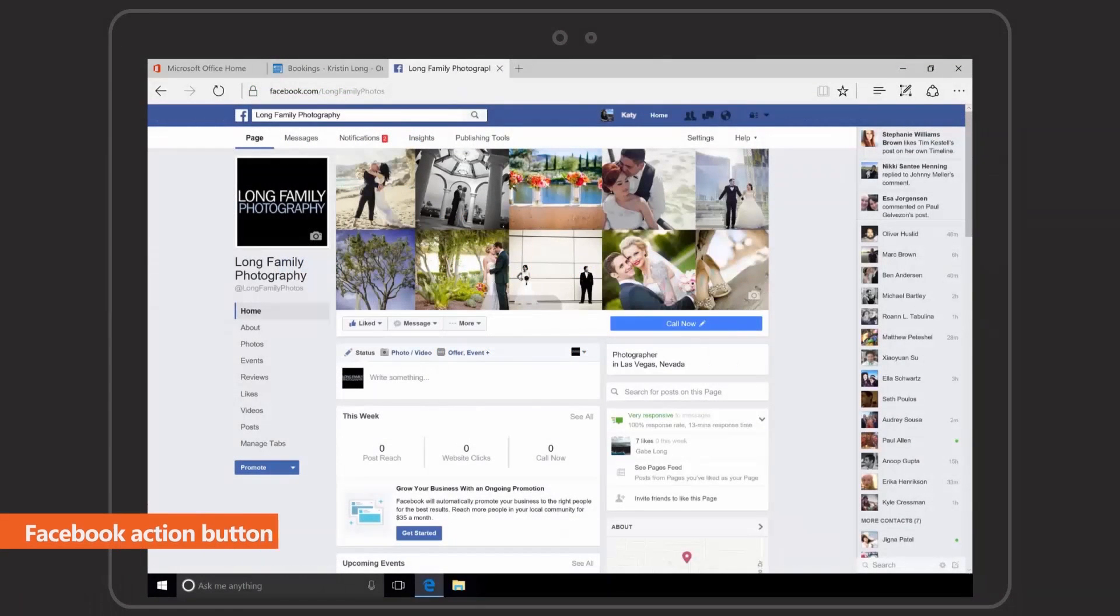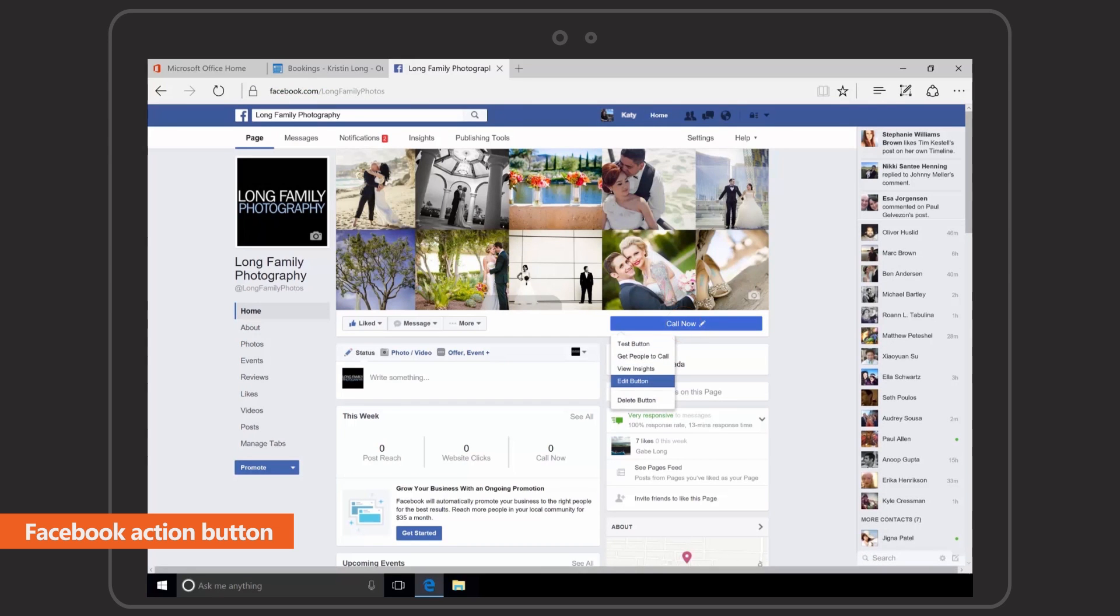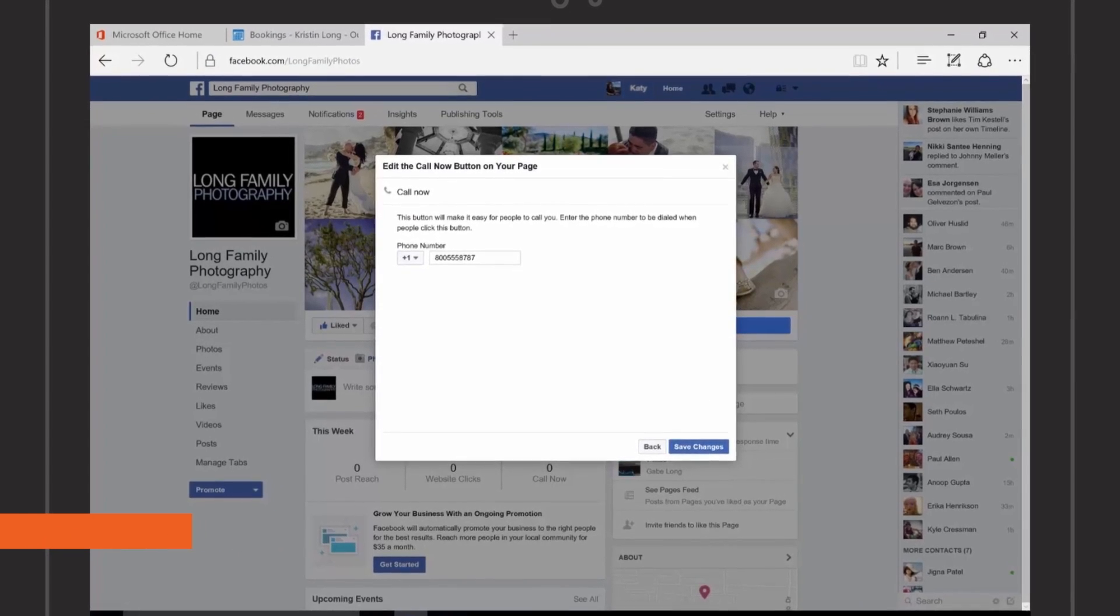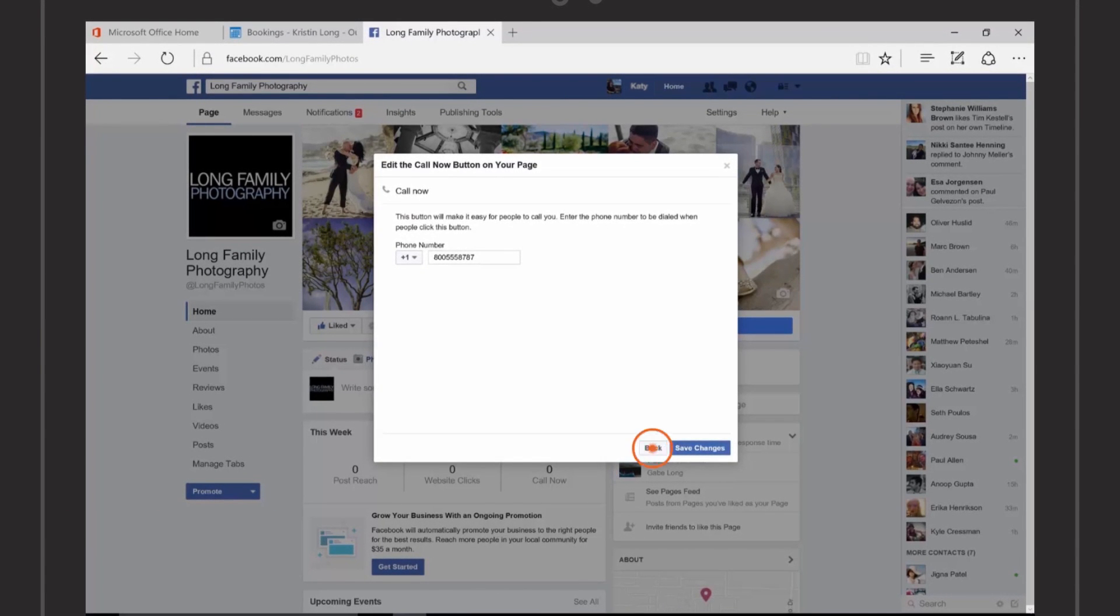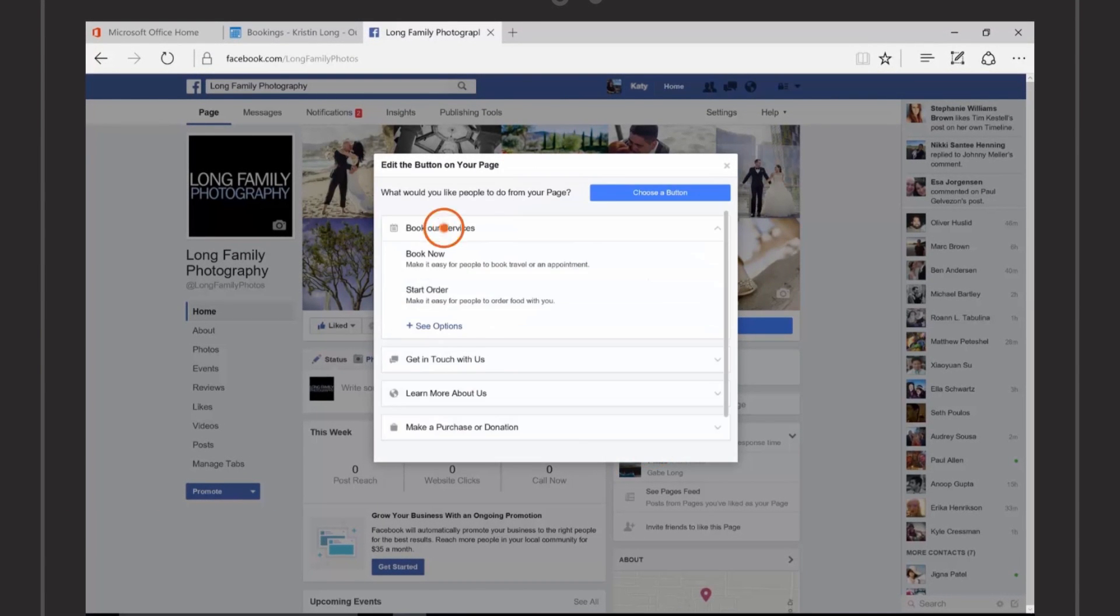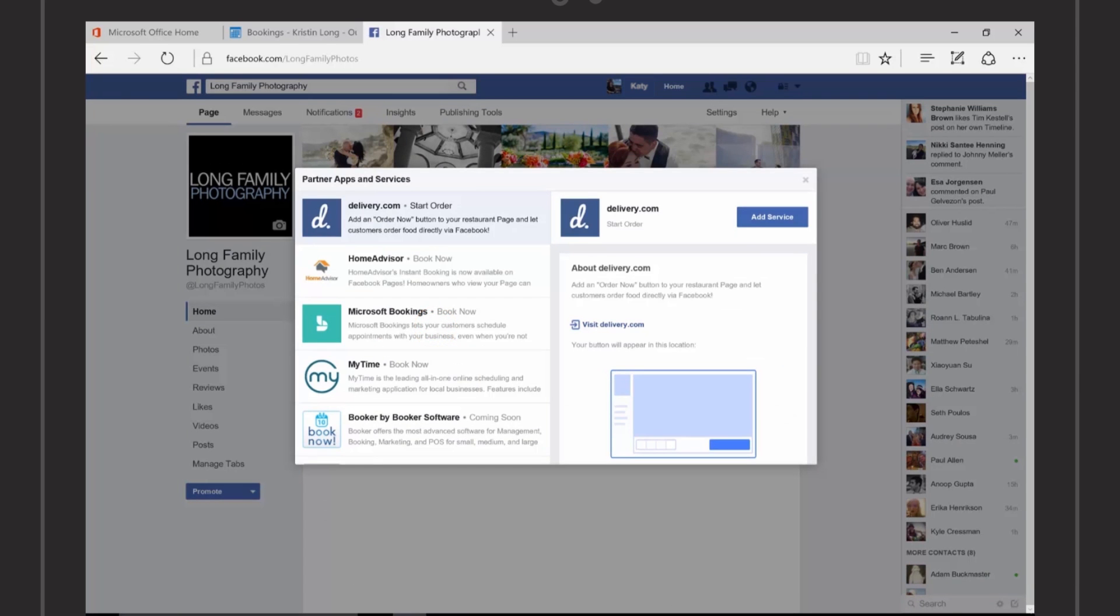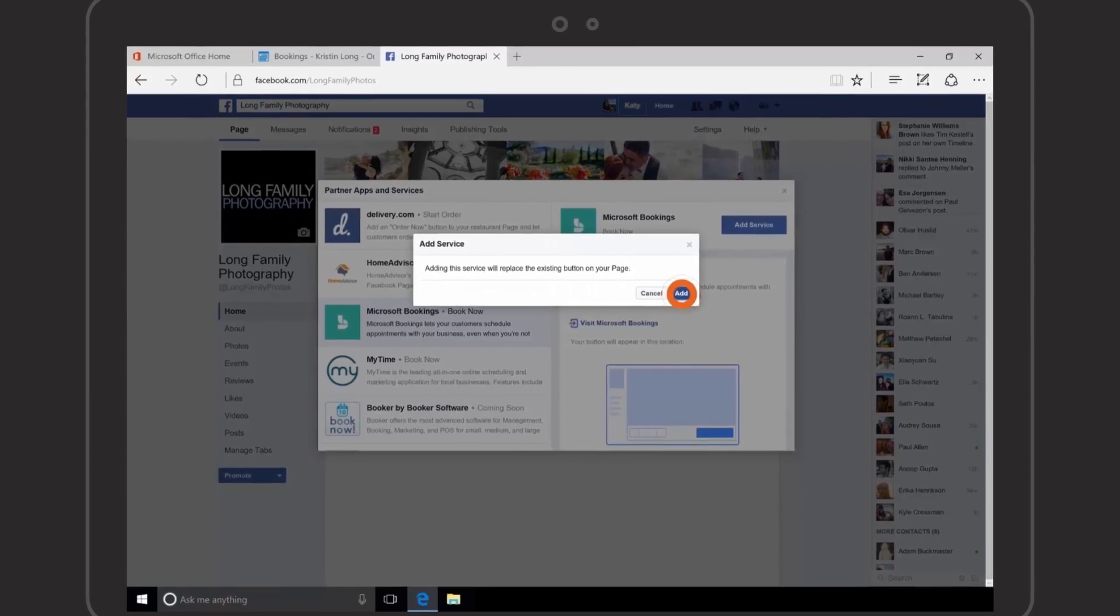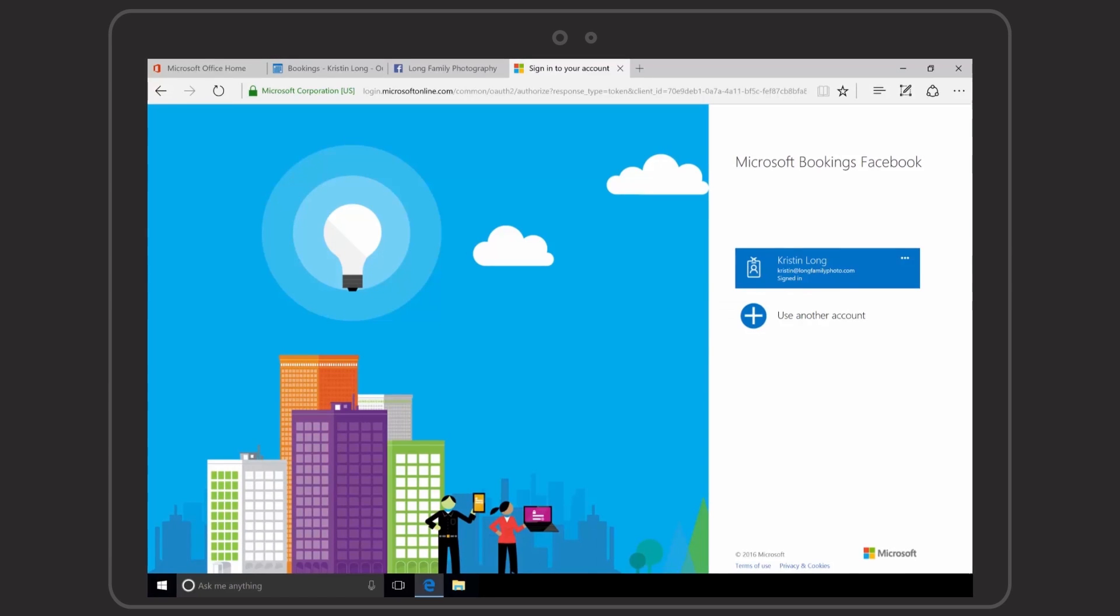On Facebook, it's simple to edit the action button on your page. Select Microsoft Bookings from the menu and log into your Office 365 account.